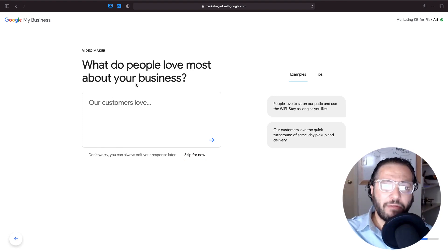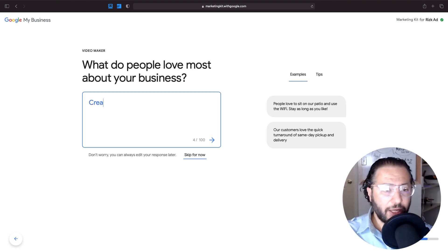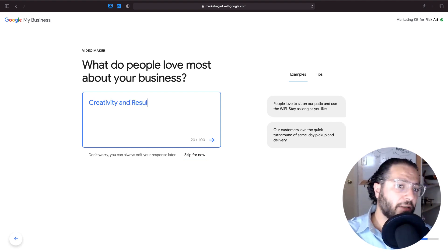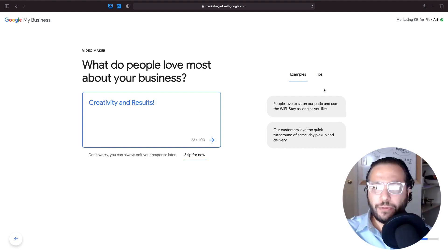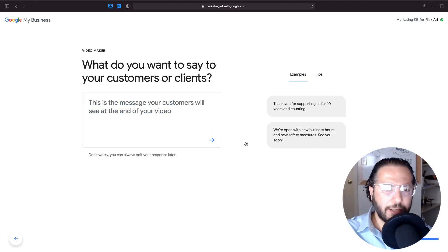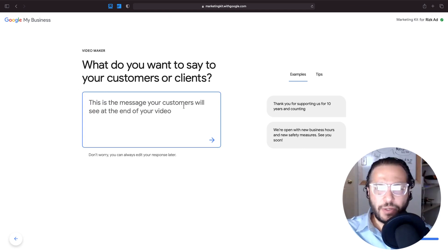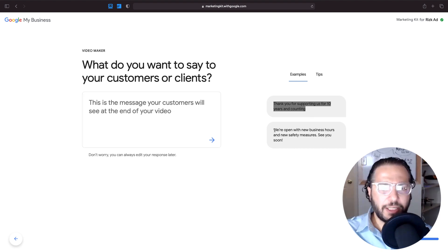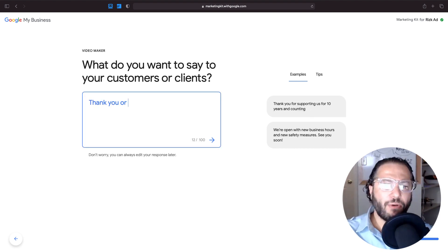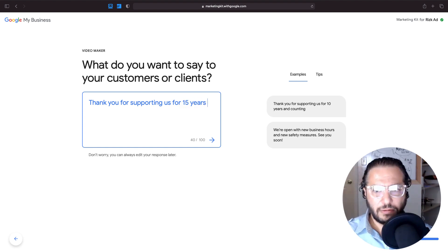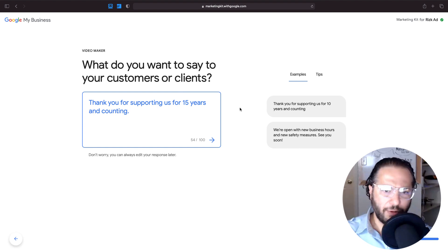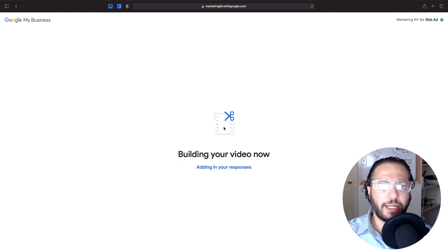What do people love most about your business? I would say creativity and results — people are looking for results, they need those phones to be ringing. And then: what do you want to say to your customers? As an example it shows 'thank you for supporting us for 10 years,' so I'll put: thank you for supporting us for 15 years and counting. Just keeping it quick and fast for the purpose of this video.